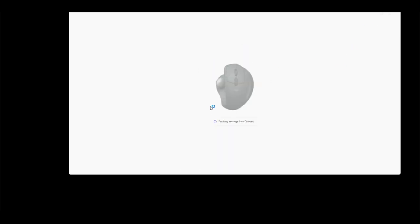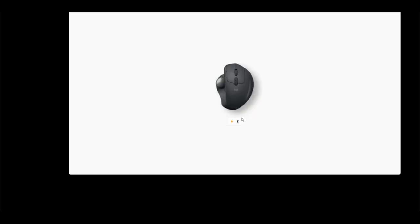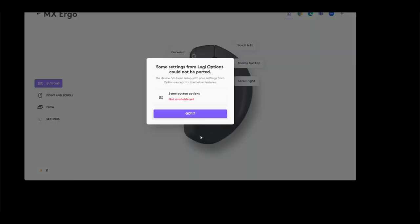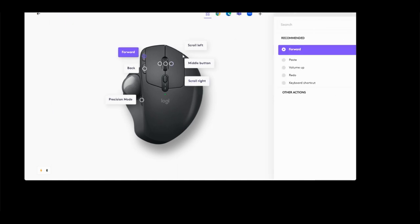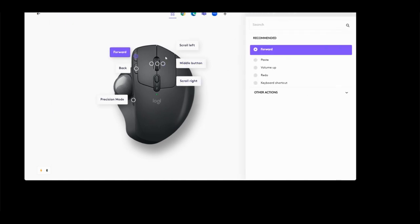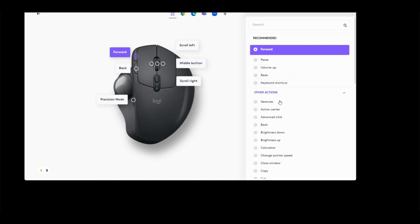The install is done. I'm gonna skip account creation. It's just fetching my options. There's my mouse. It says it's charging and it's connected via Bluetooth. Click the mouse to open it up. Not all the functions have been ported over yet. Here's where I was mentioning you can basically set up whatever you want for the button.